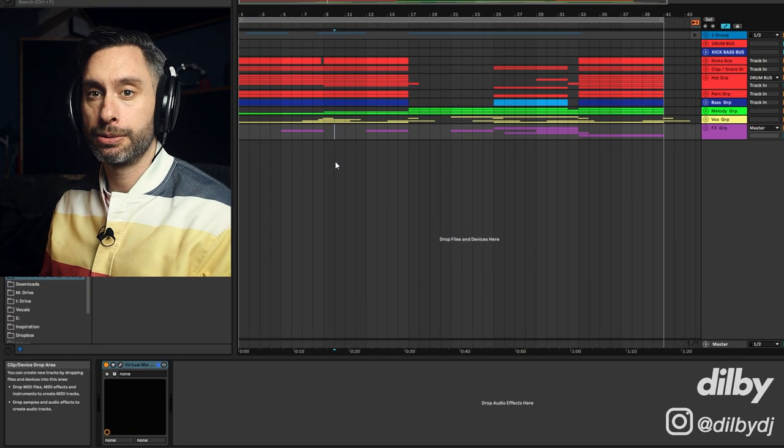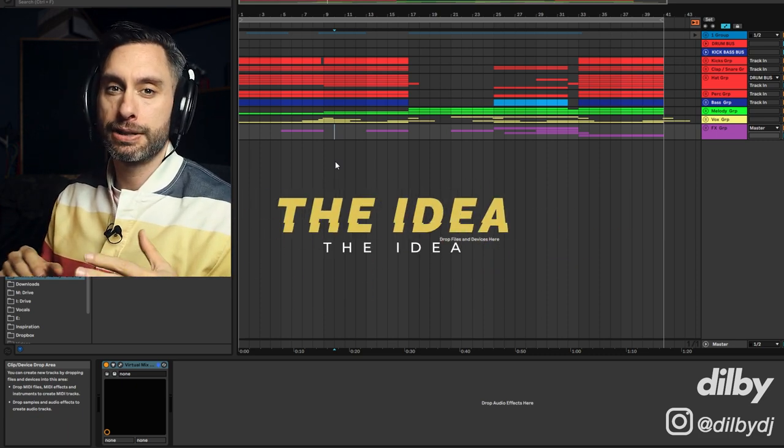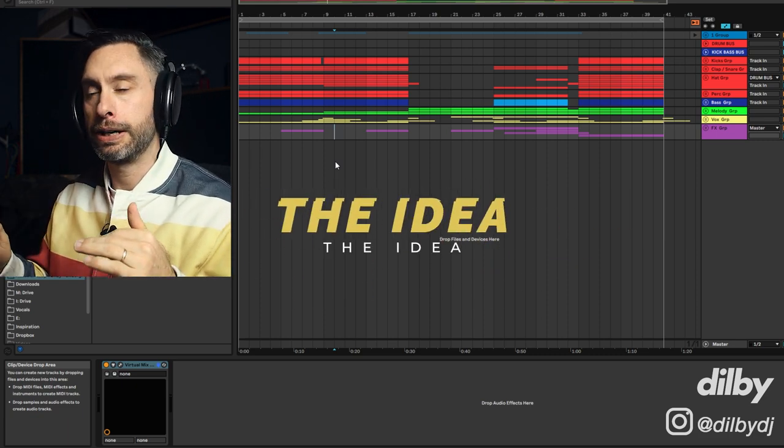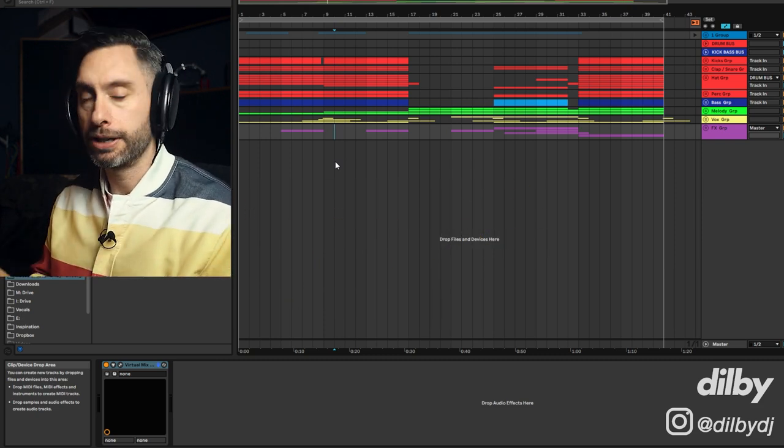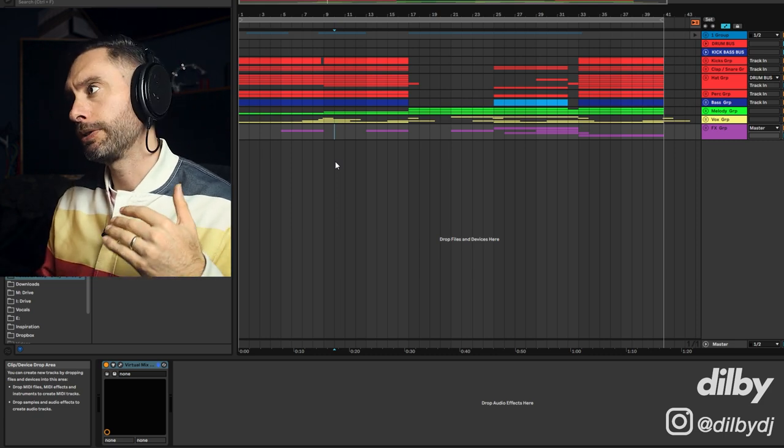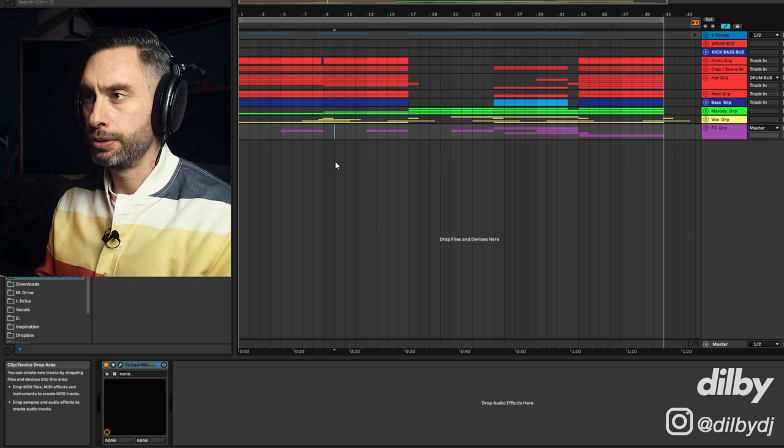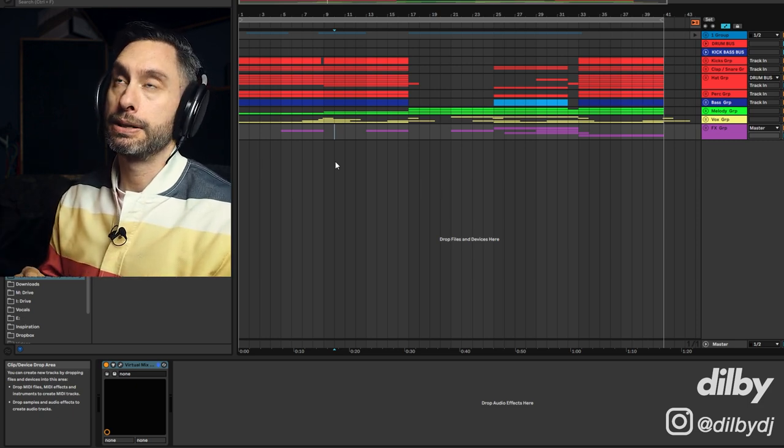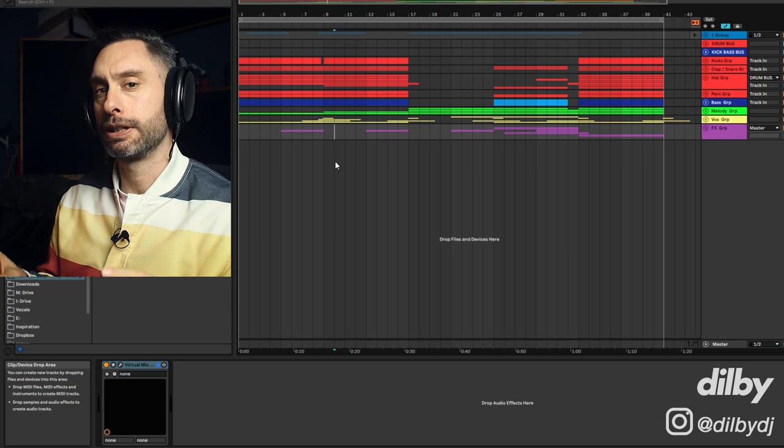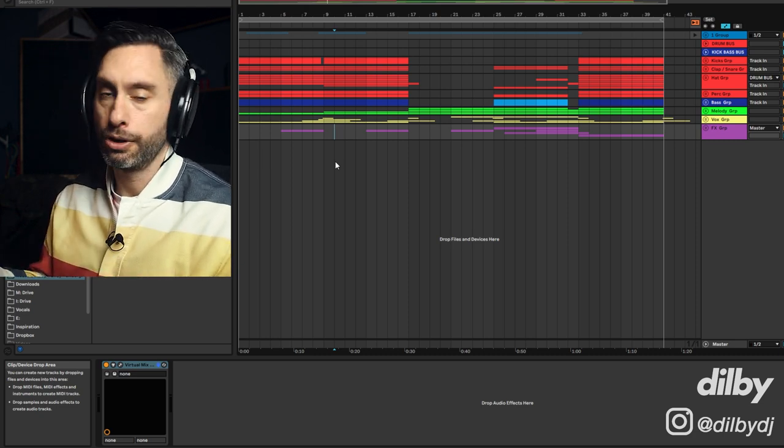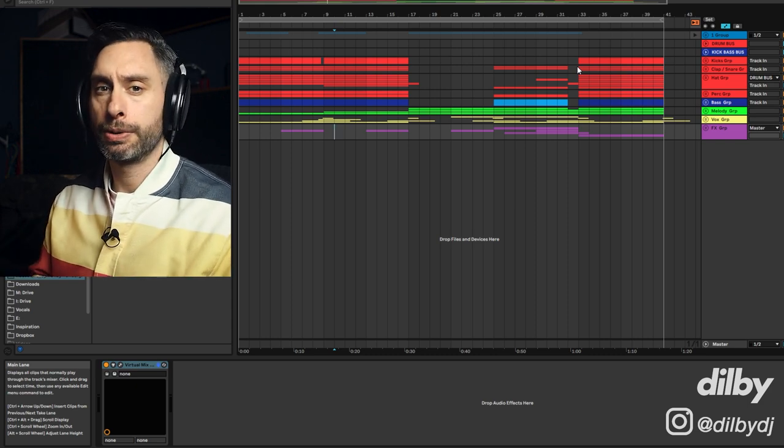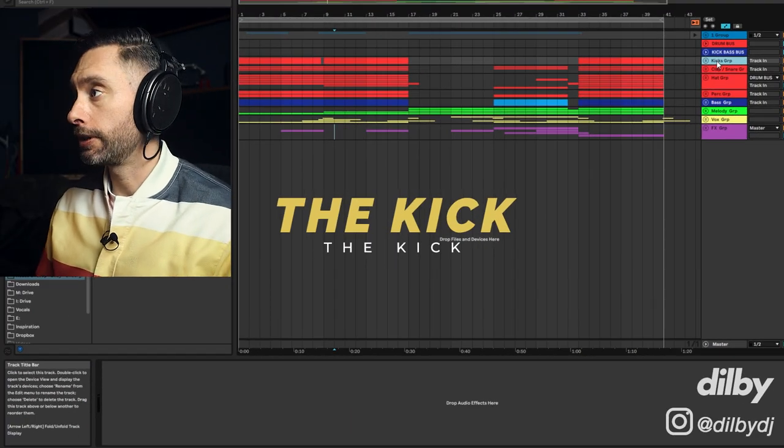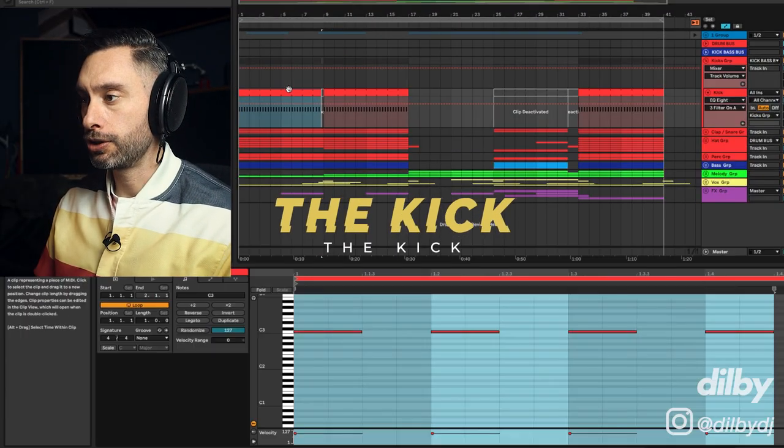All right, guys. So here we are inside Ableton, and this is the project I've put together in the style of Simon Doty. I would say Simon has two slightly different styles. One has got this really throwback, housey piano kind of vibe, and one is a bit more heads-down, peak-time progressive. His slightly house-ier stuff seems to be the more popular stuff, so I figured that's what people would want to know about. So let's just jump straight in. I'm going to show you the kick drum.